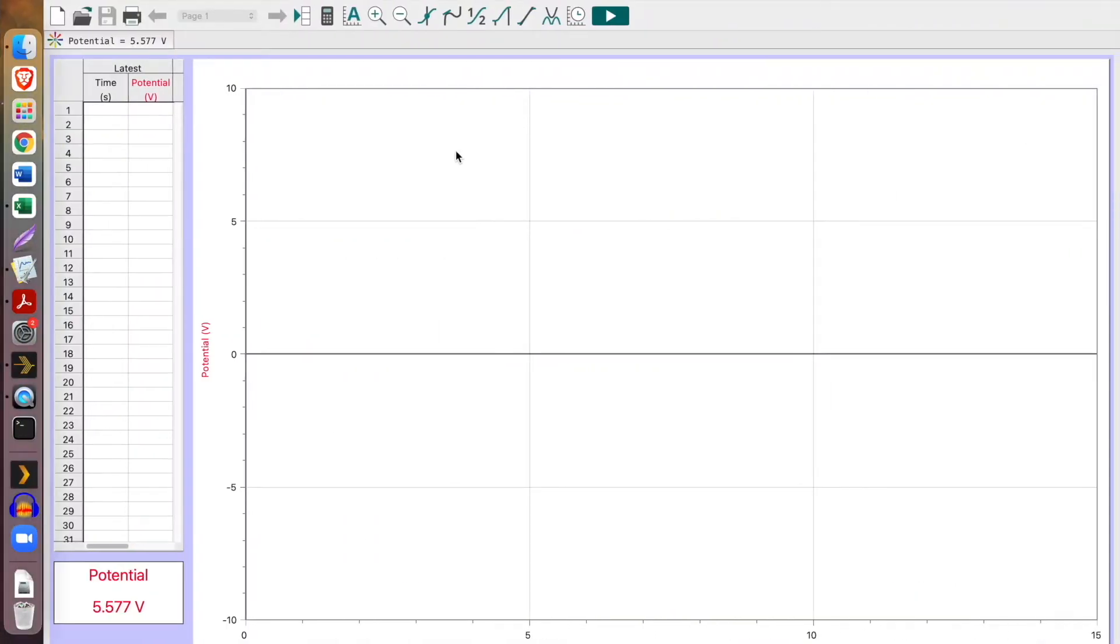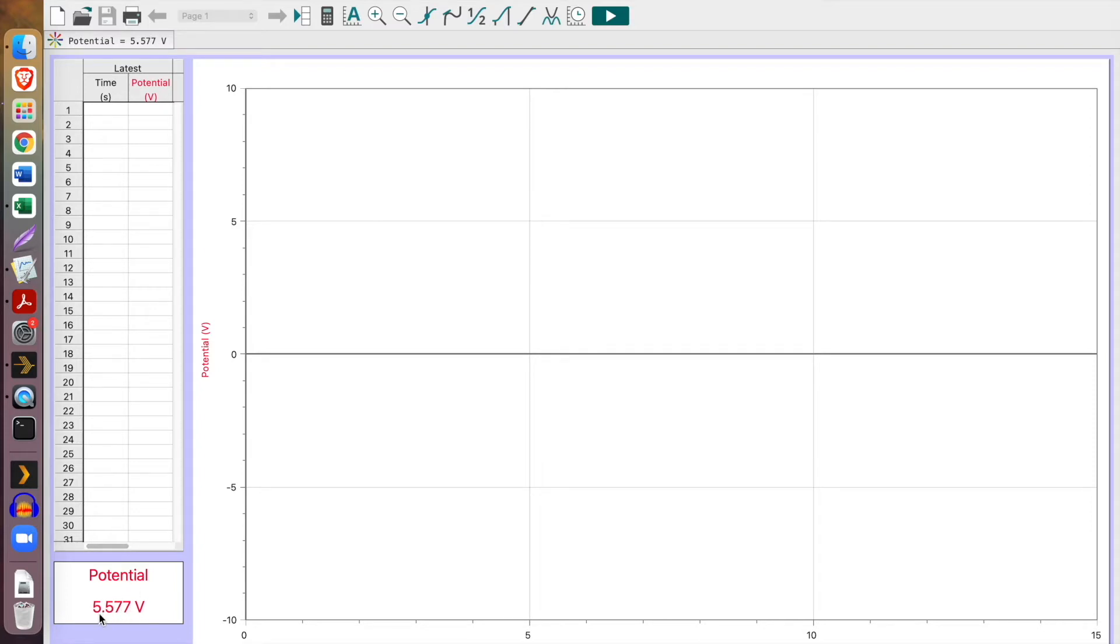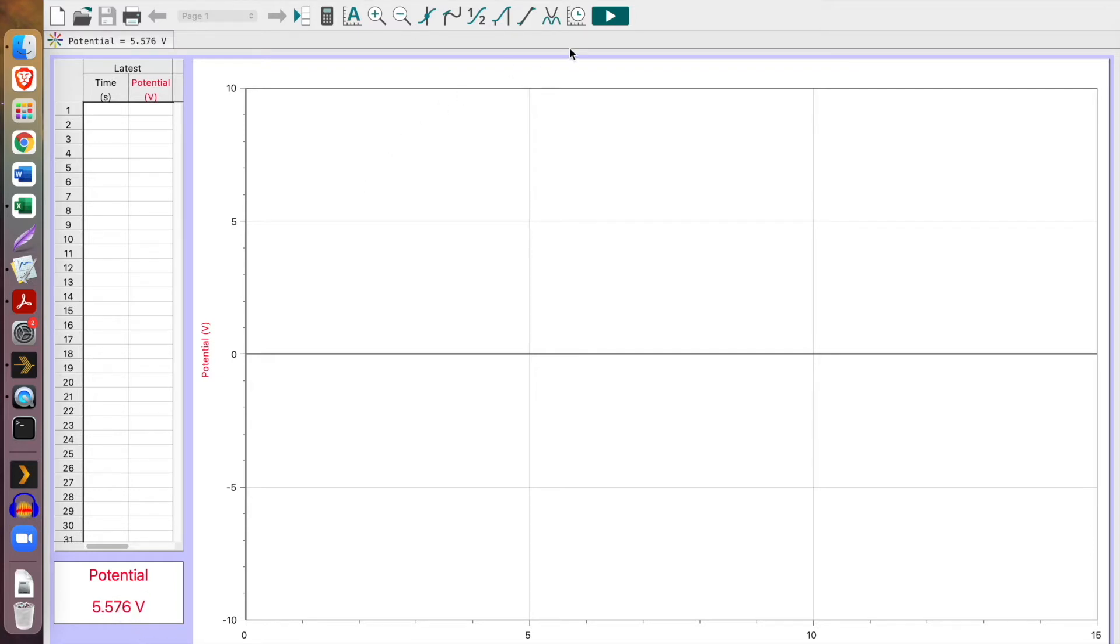Alright, today we're going to look at how to handle the uncertainty of data collection. So I have a voltmeter hooked up to a battery here, and as you can see, I have a fluctuating value and we don't know which of these values we should record. It's not clear.